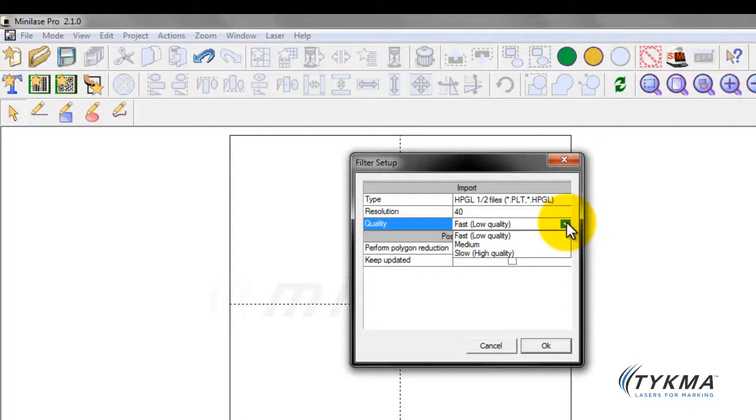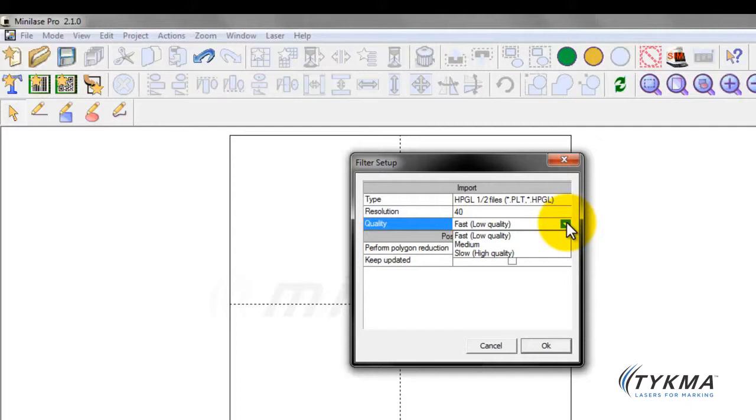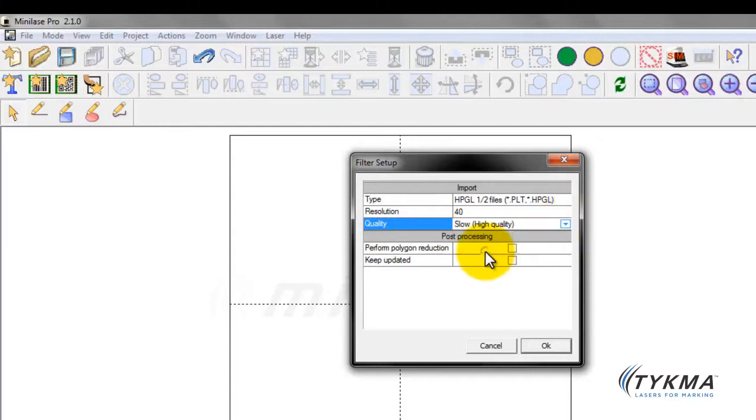So we have fast, which is the default, and we have medium as well as slow. Fast and slow are going to be the two that you're going to focus on. If we bring it in fast, we will not be able to break the object apart. So if you want to delete any of the object or any items of that object or you wish to manipulate any individual aspects of that object, you will not be able to accomplish that if you bring the graphic in as a fast, low quality graphic. So we're going to do slow for today's example.